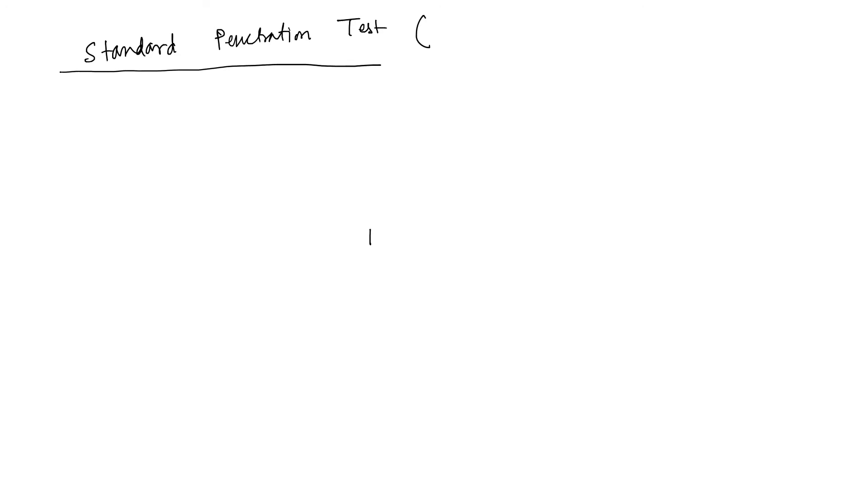So generally we follow IS 2131-1981. Generally follow this. This is our IS code for standard penetration test.